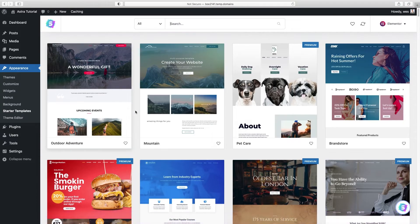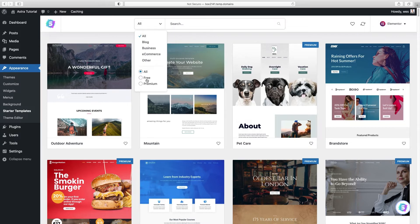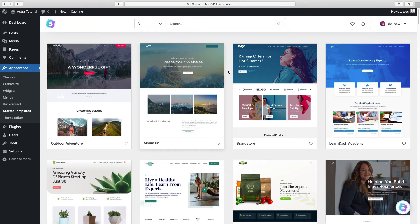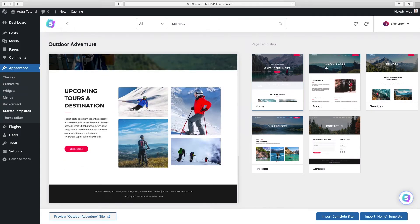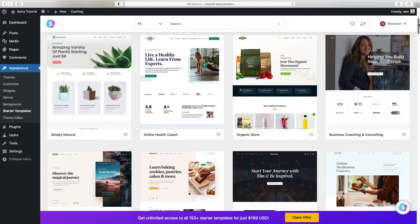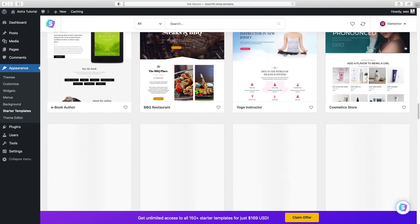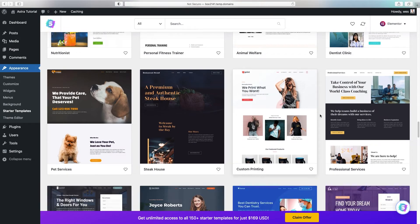A lot of these templates are organized into different industries, but once you change the images they can really be anything. To make it easier, let's get rid of all the paid ones by choosing Free under the filter. Now we're left with all the free options. When you click on each one, it pops up with a preview of the homepage and all other pages it comes with. These pages can be swapped out, renamed, or given different content — you're not locked in. I'm going to choose one called Professional Services to get us started, which can be for absolutely anything when you change the images, colors, and fonts.